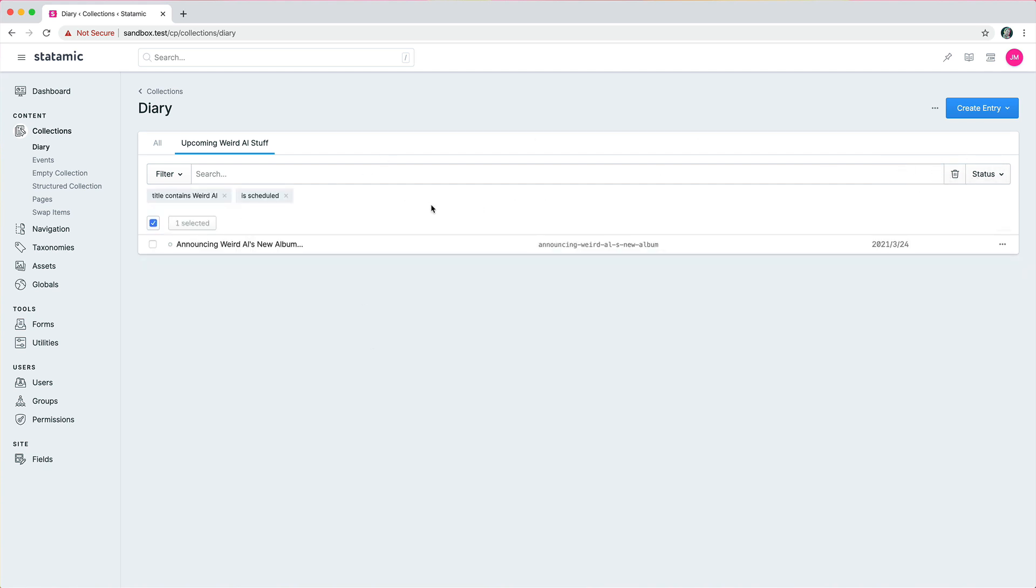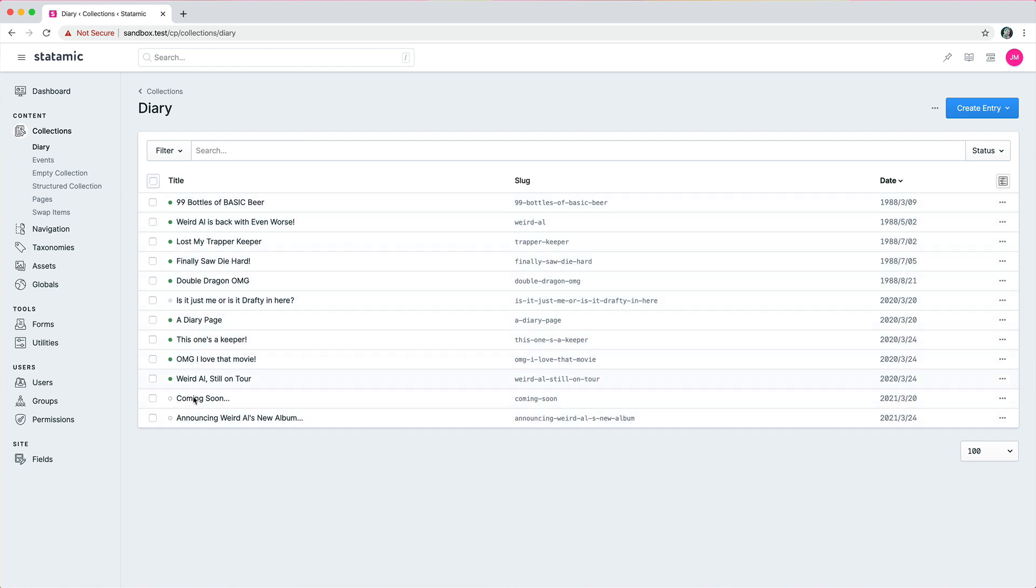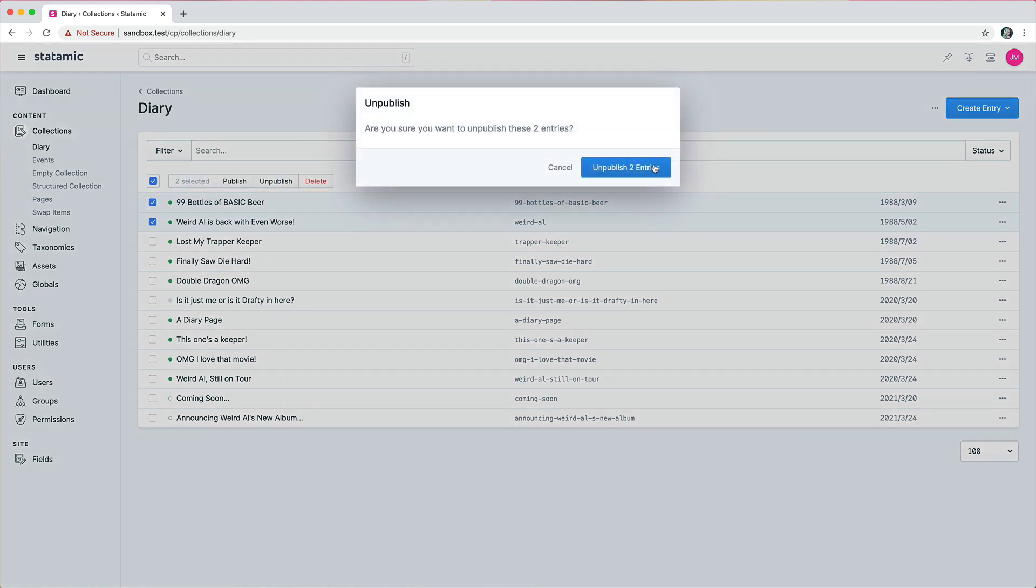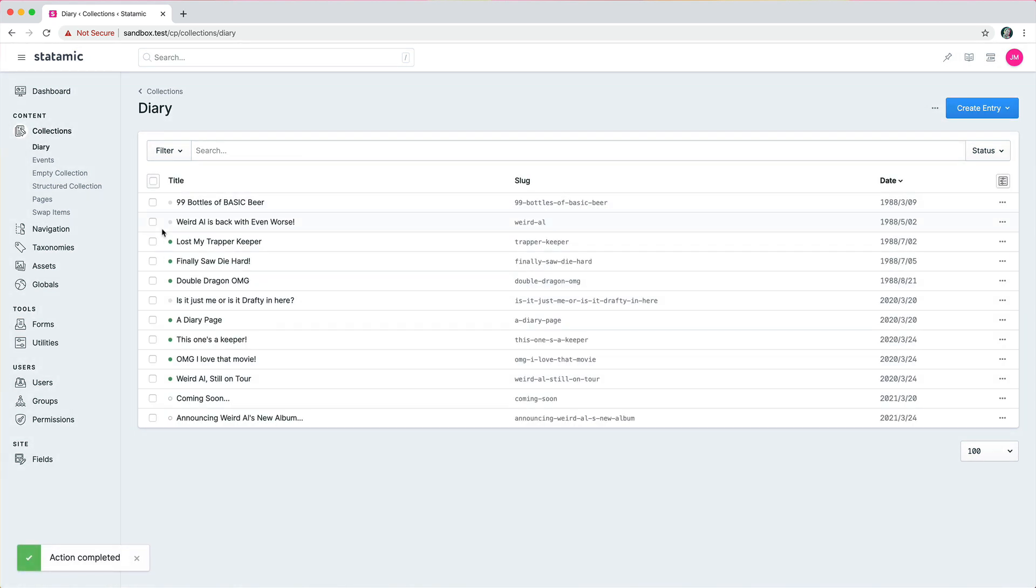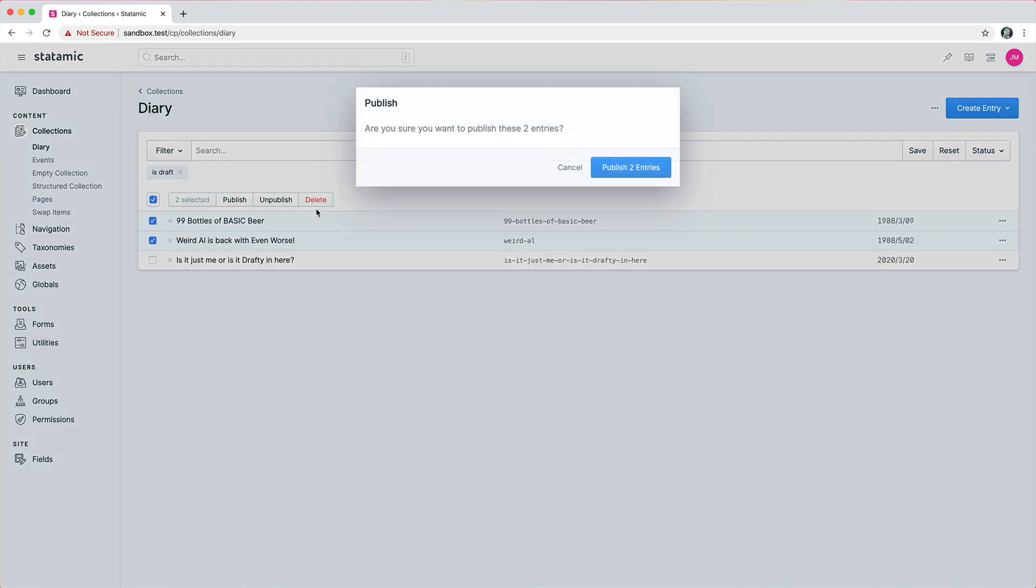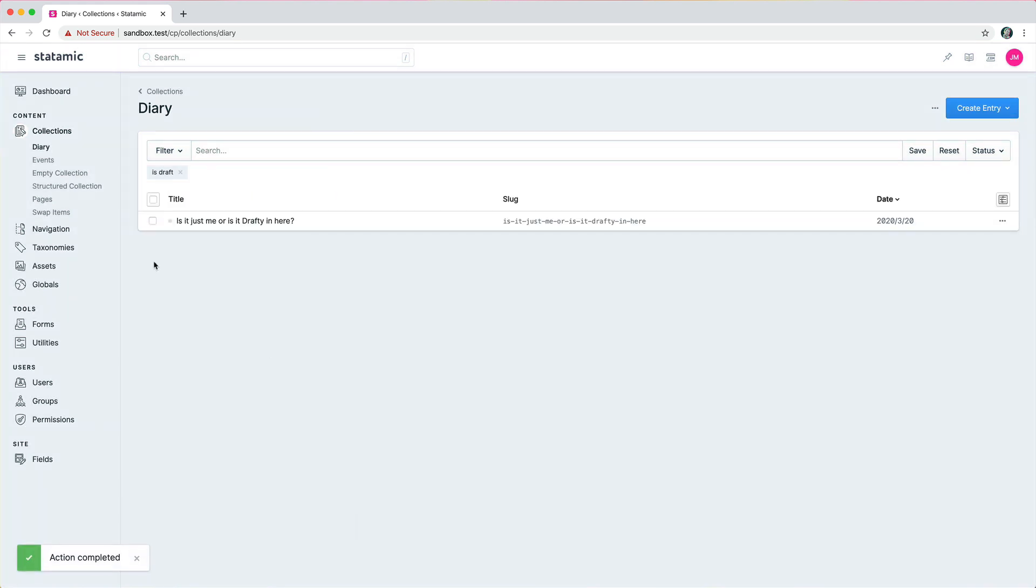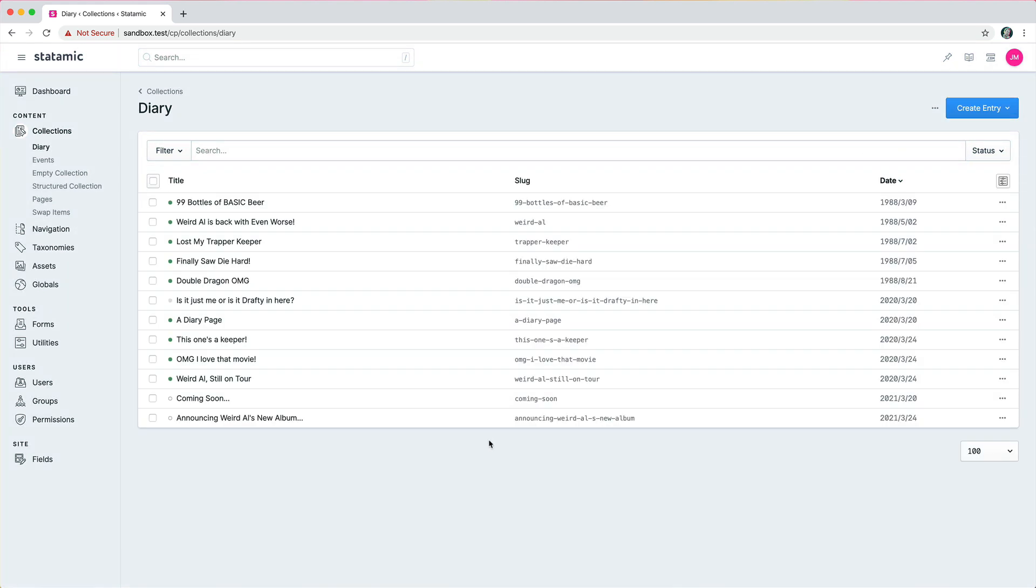We also have nice new bulk actions, and so you could unpublish everything, publish everything in one shot. So let's just like unpublish a couple things like that, looks pretty nice, and go back, look at our draft entries, put these back to publish. There you go and just reset back to basic.